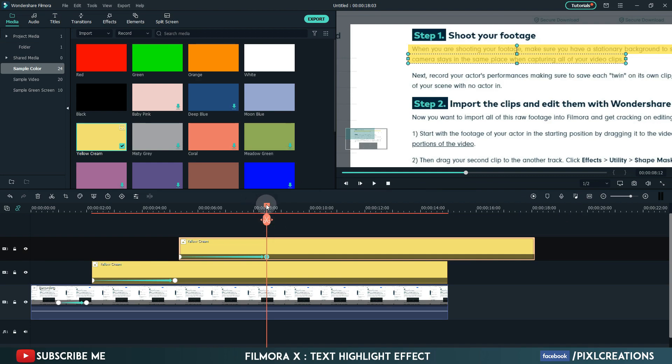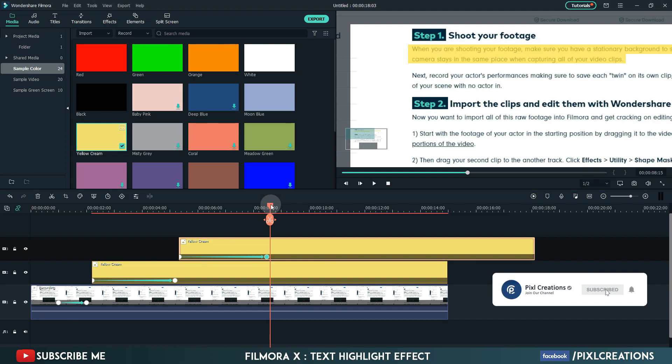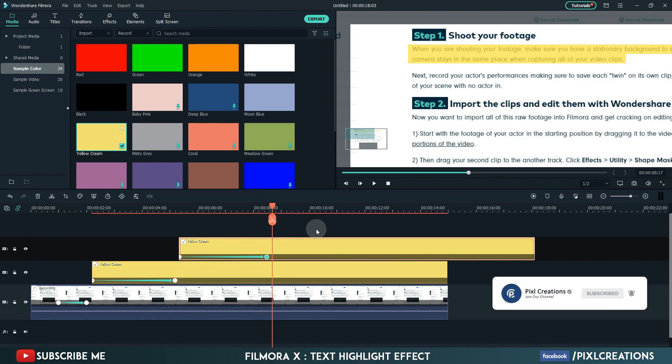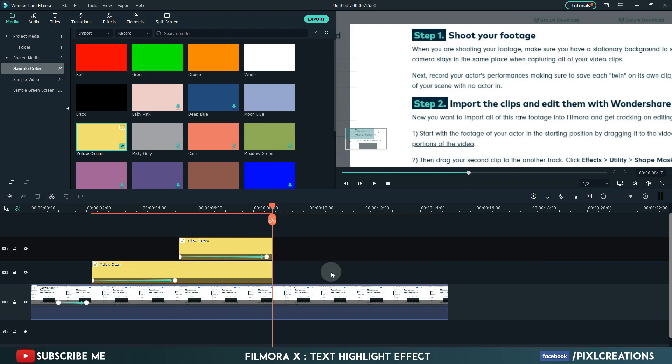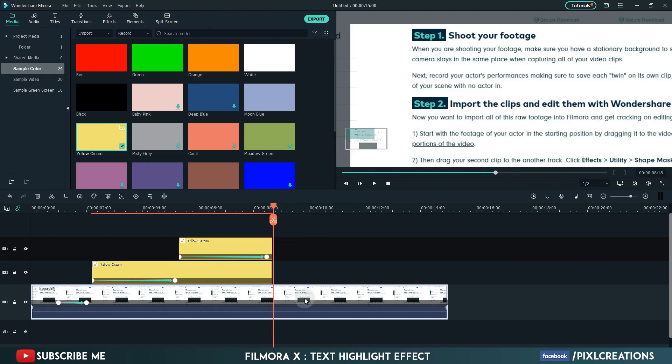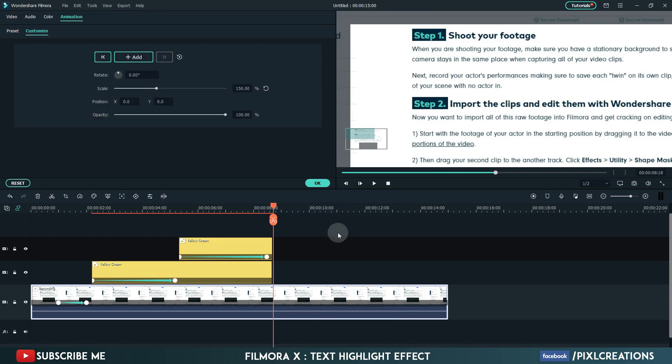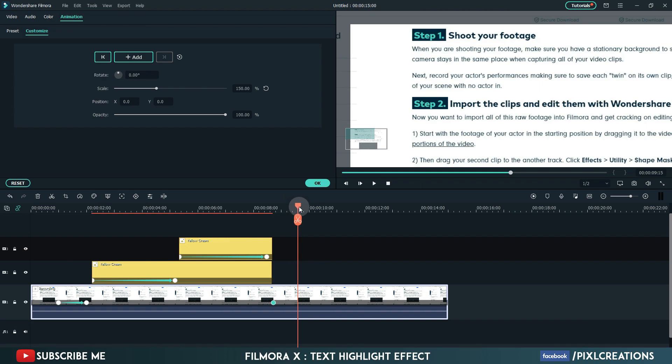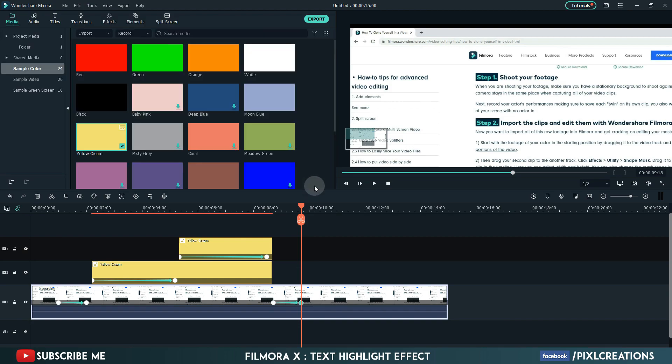Now move 5 frames forward. Select the above 2 layers. Split and delete them. Then move one frame forward. Go to add animation. Add a keyframe. Move one second forward. Reset the scale setting to 100. Reset the zoom level to fit.